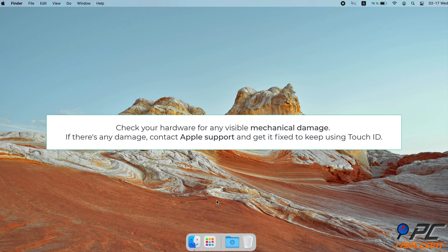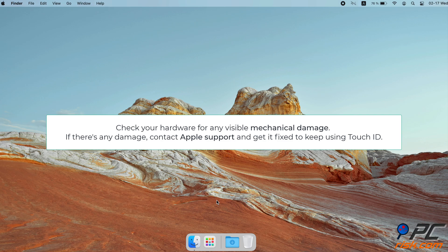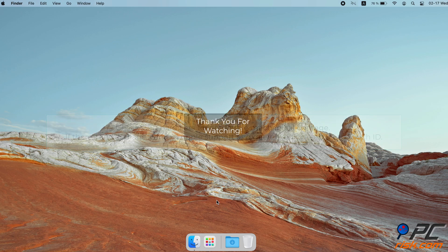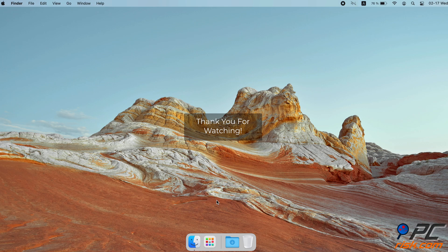Check hardware for damage. If none of the previous methods helped and your Touch ID is still unresponsive or can't recognize any fingerprints, check your hardware for any visible mechanical damage. Check if the Touch ID reader looks damaged. If there's any damage, contact Apple Support and get it fixed to keep using Touch ID. Thank you for watching.